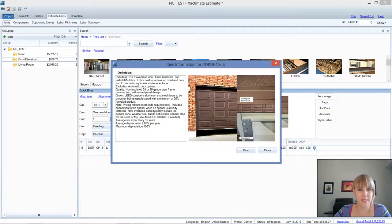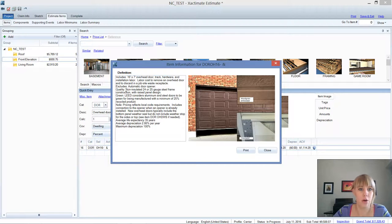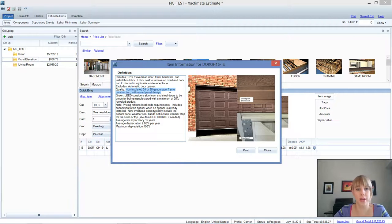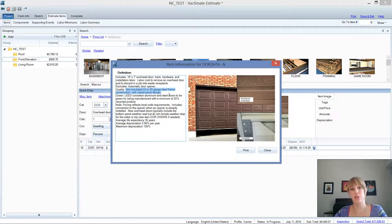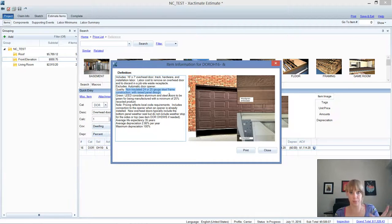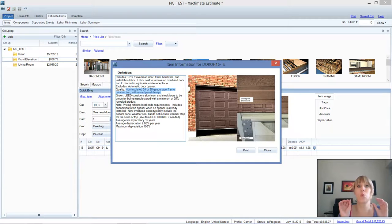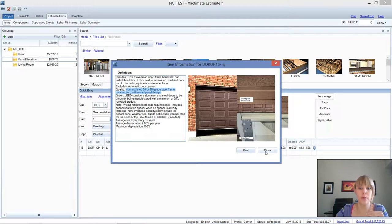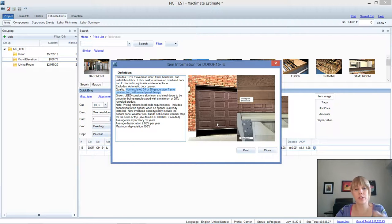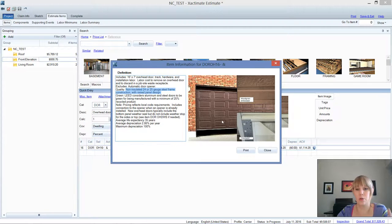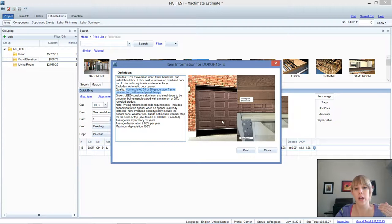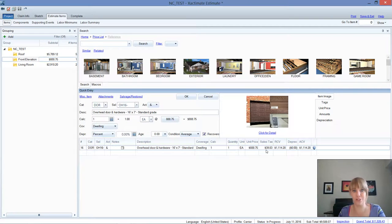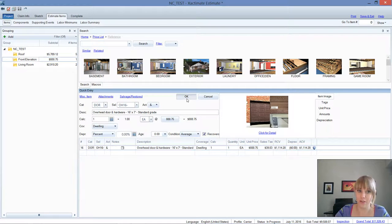So you've got a standard grade garage door here and it gives you a little bit of a description. If you go to the click for detail, you just click on the picture or click on click for detail. It gives you a couple of pictures here showing you what kind of material we're looking at. It says it includes the door, the track, the hardware. Quality is non-insulated, 24 or 25 gauge steel frame construction with a raised panel design. So that tells you if you get a picture of the door and it has a wood grain design, not just raised panel but a wood grain design, that's going to be more of an average door. Also, this door is non-insulated. Where I live in Utah, a lot of the doors are insulated and that's more of an average typical situation.